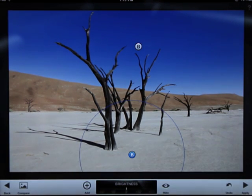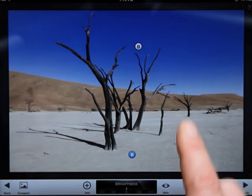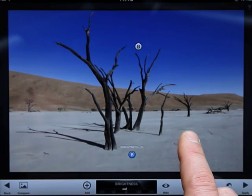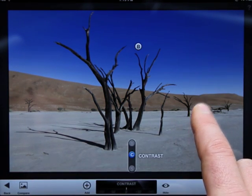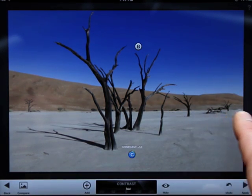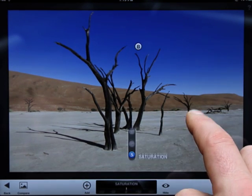Now, let's place the control point on the sand and expand our area of effect. We'll bring down the brightness, then tune up the contrast, and then add some saturation.